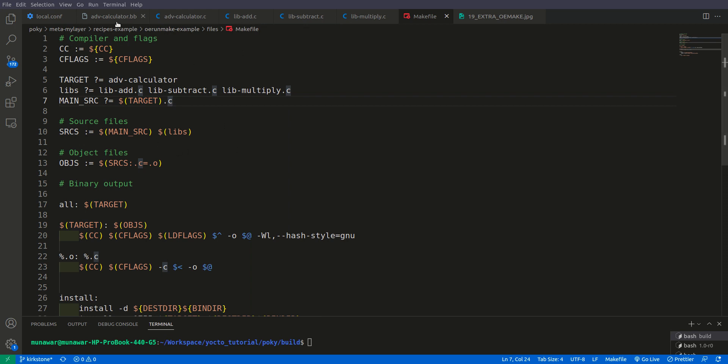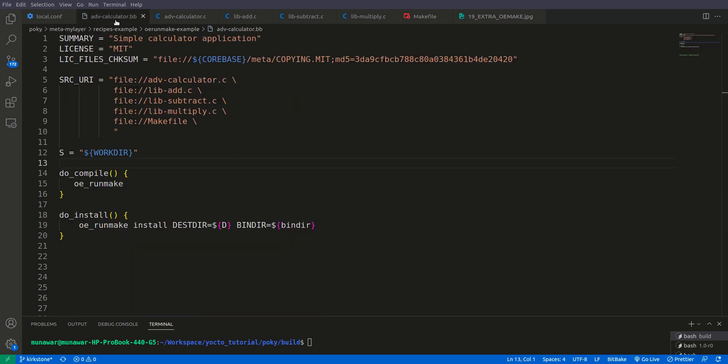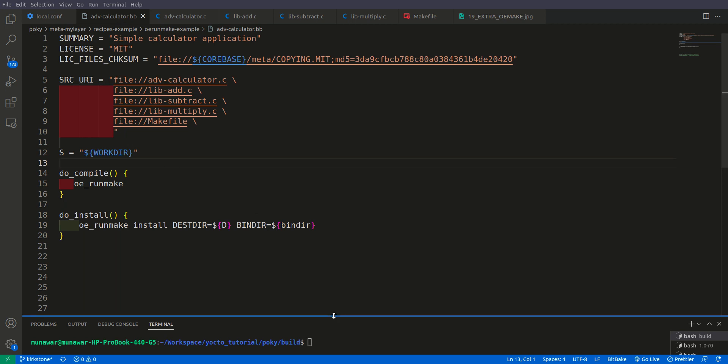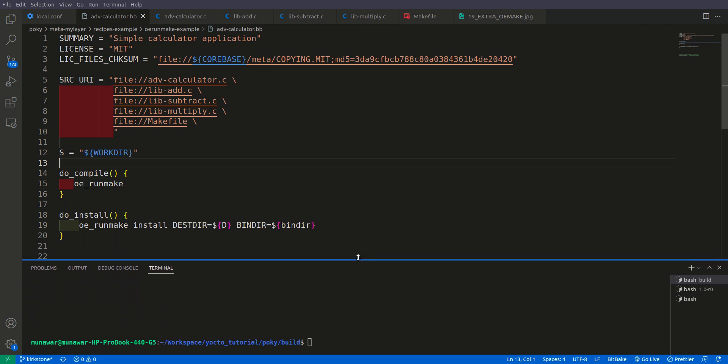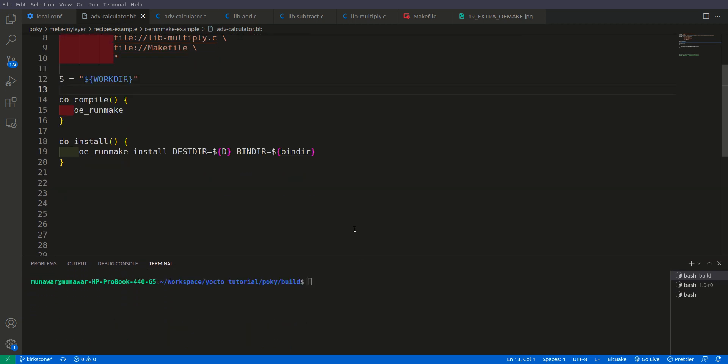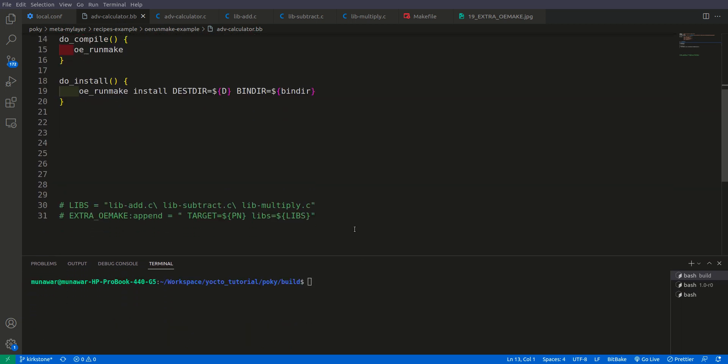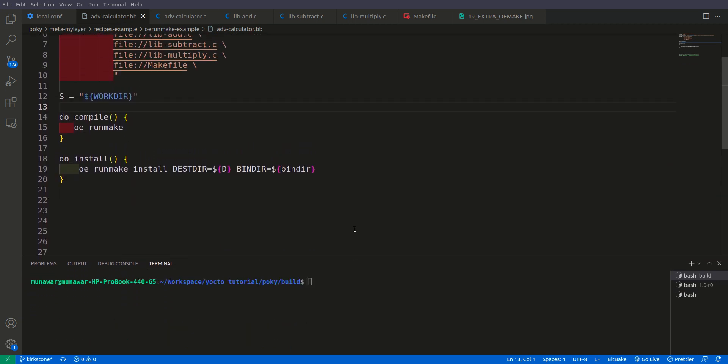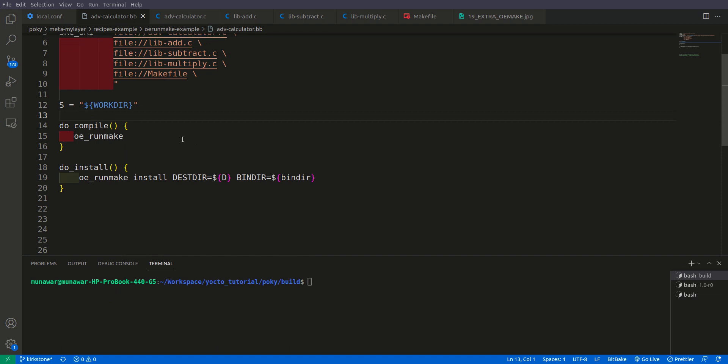So now let us begin and build, see what happens. So this is my previous setup and in compile I am using oe_run_make. As you know that oe_run_make looks for the makefile and compiles the final binary. And here we also have used the oe_run_make to install the compiled file into the destination.